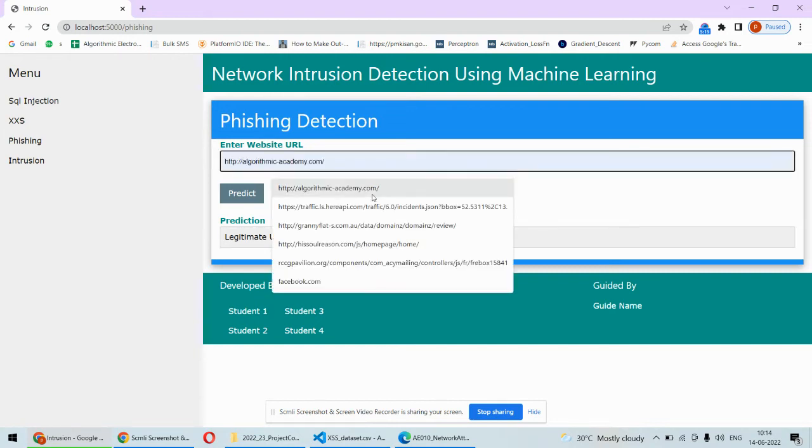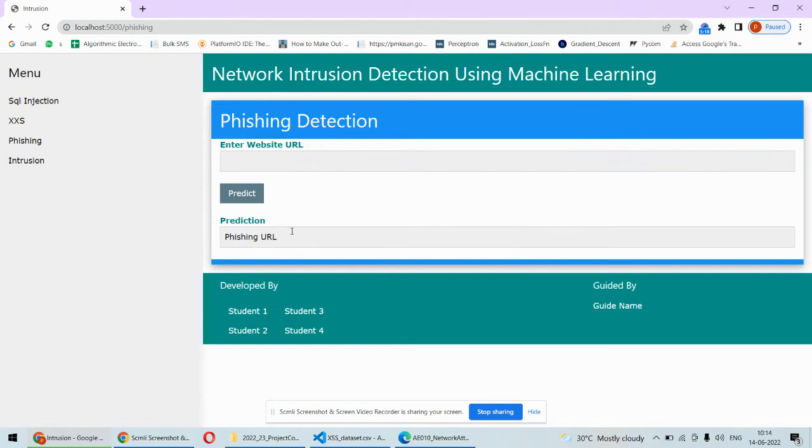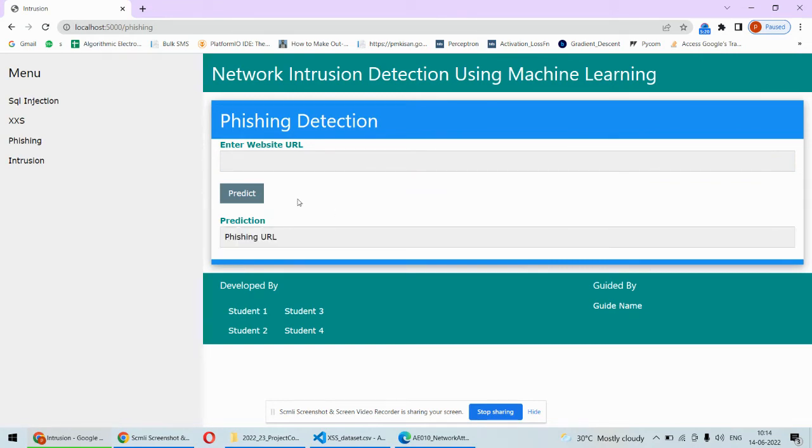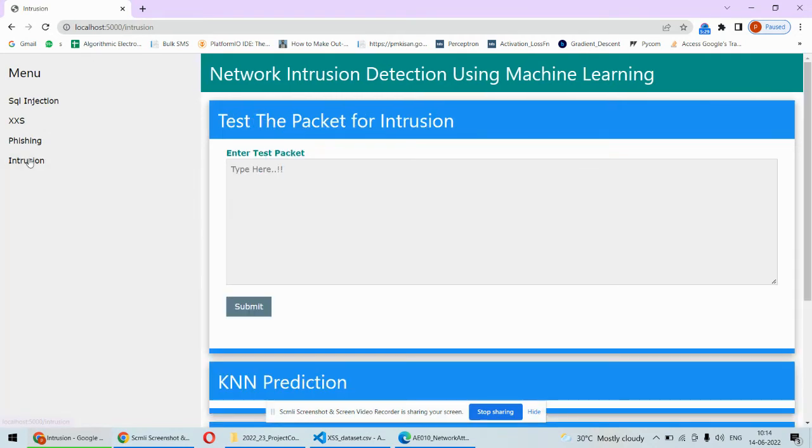But if you consider something like this one, then this is a phishing URL. This way it identifies whether that URL is a phishing URL or a normal legitimate URL.